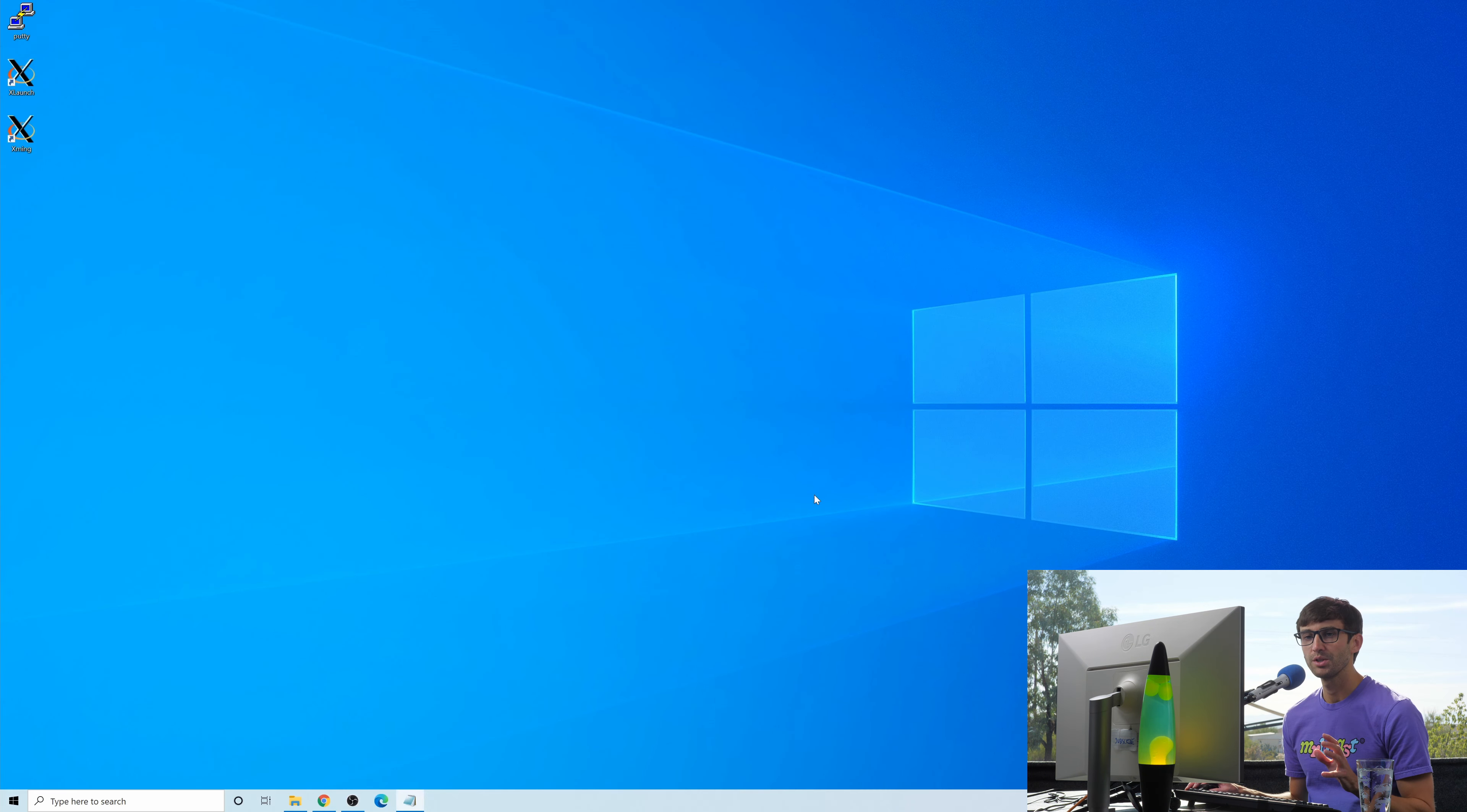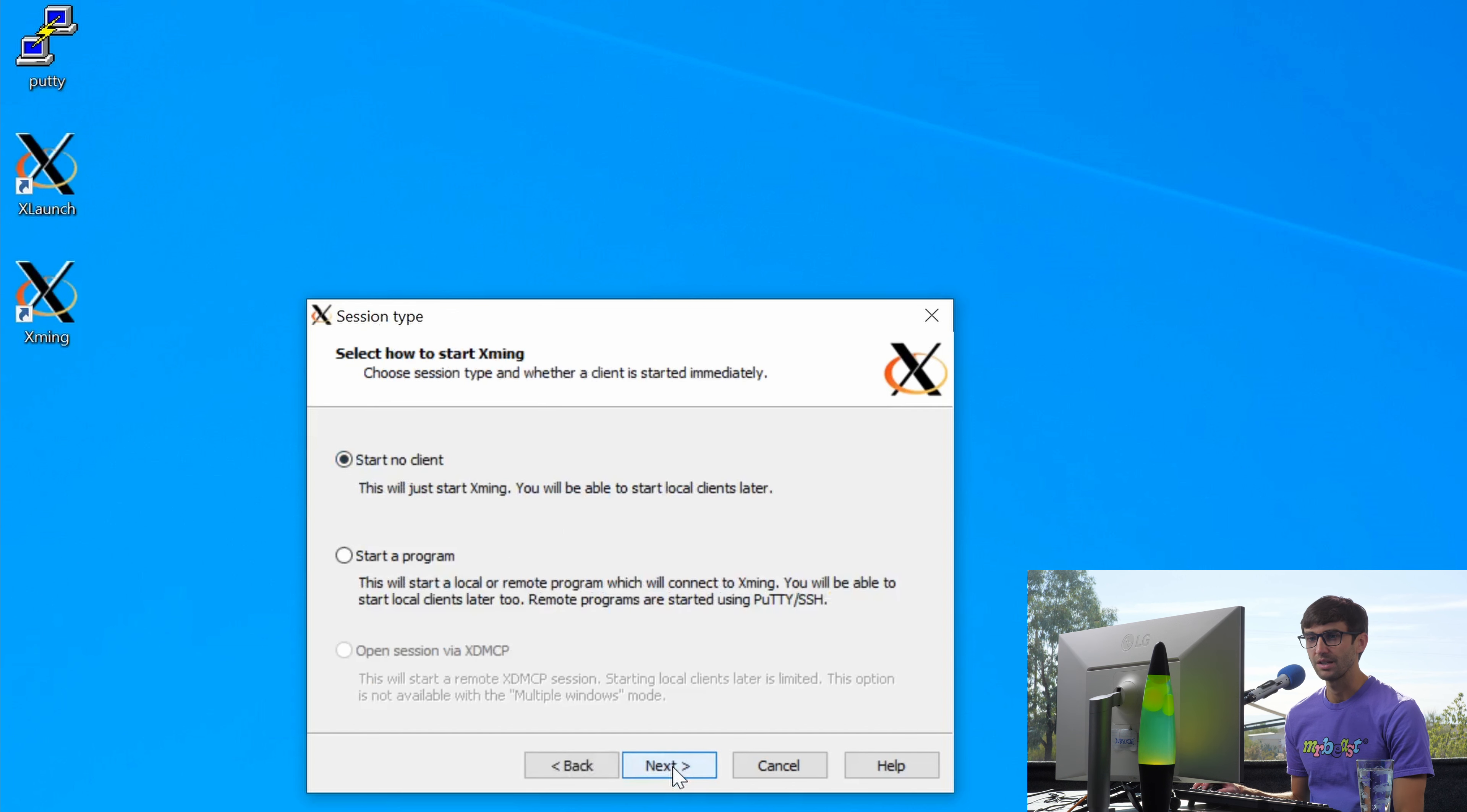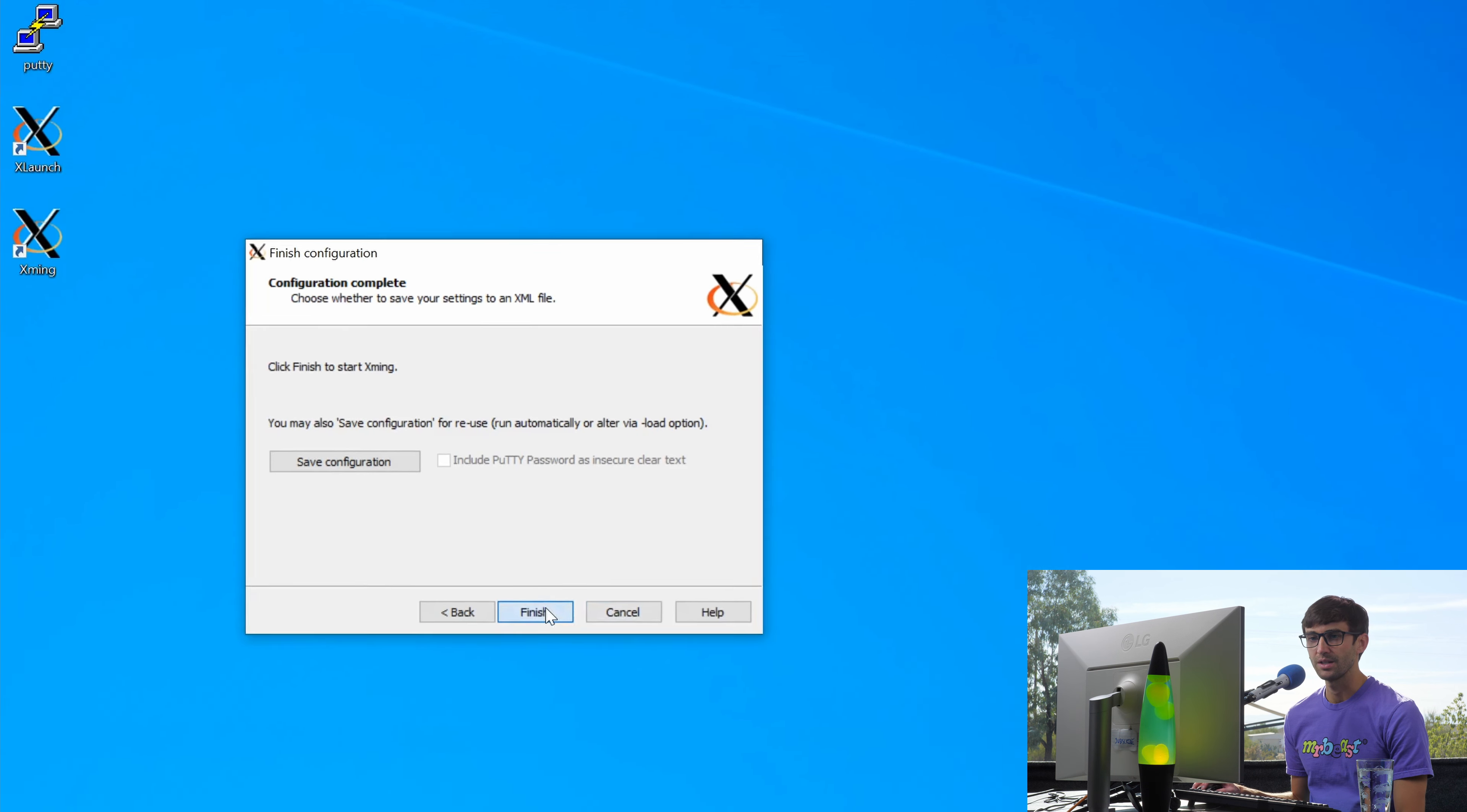The first thing I'm going to do is set up XMing with XLaunch. So let's open that up. On this screen as we're configuring, multiple windows is a good option for us, so click next. Start no client, keep that default as well. We do want access to the clipboard. Click next, and then finish.